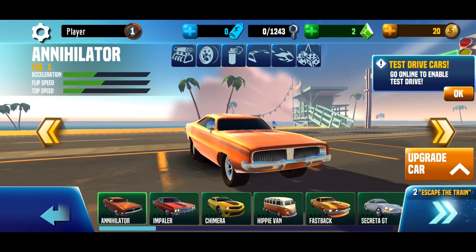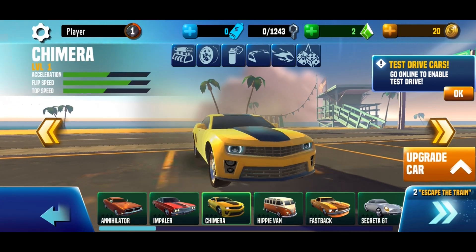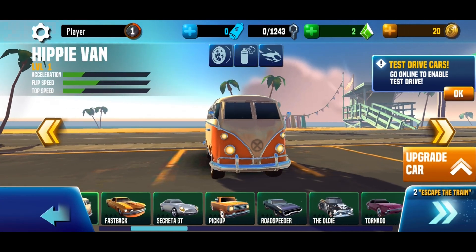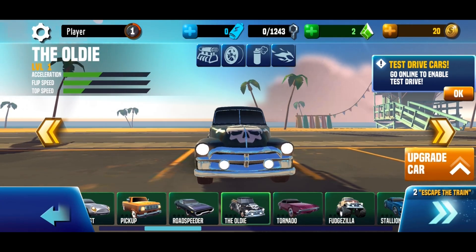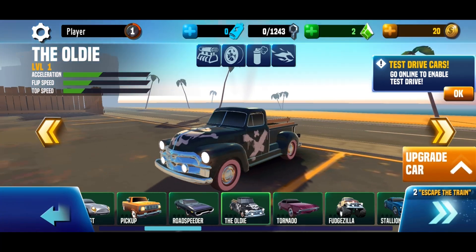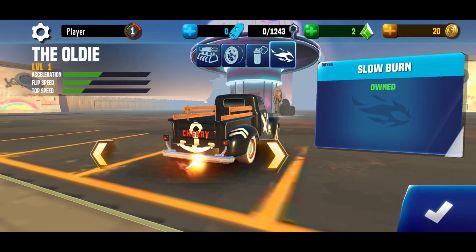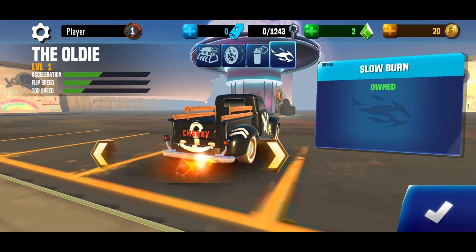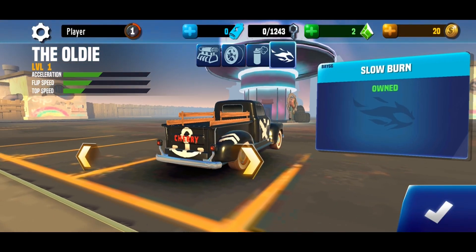All cars are unlocked now. Same thing for car parts.